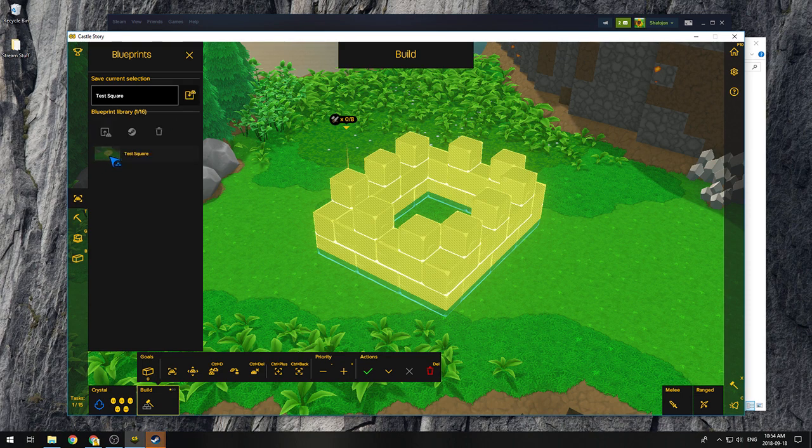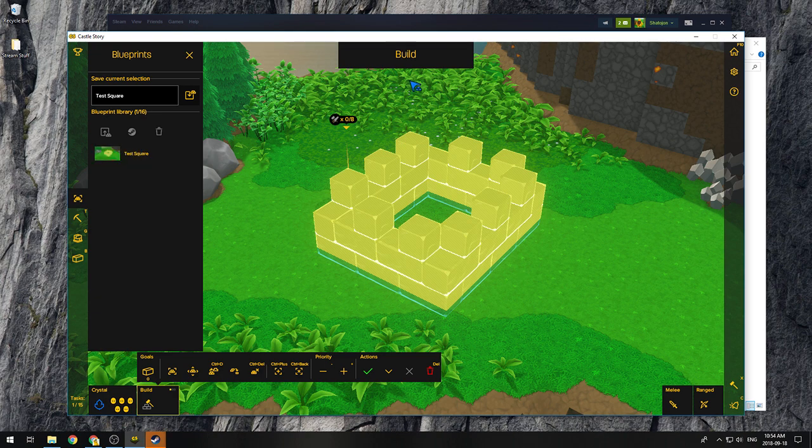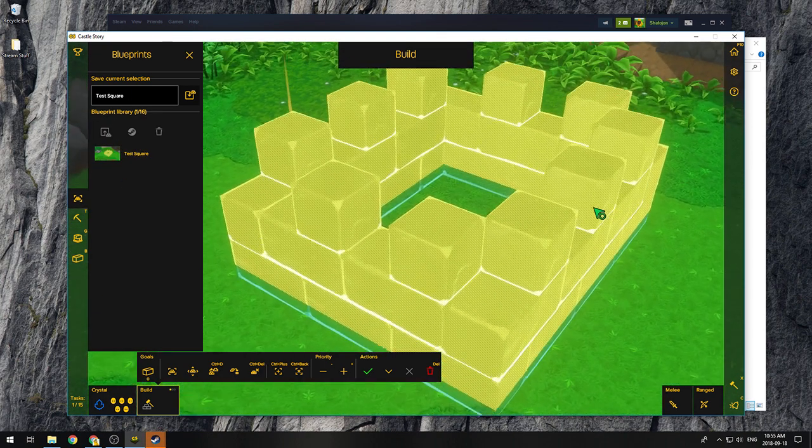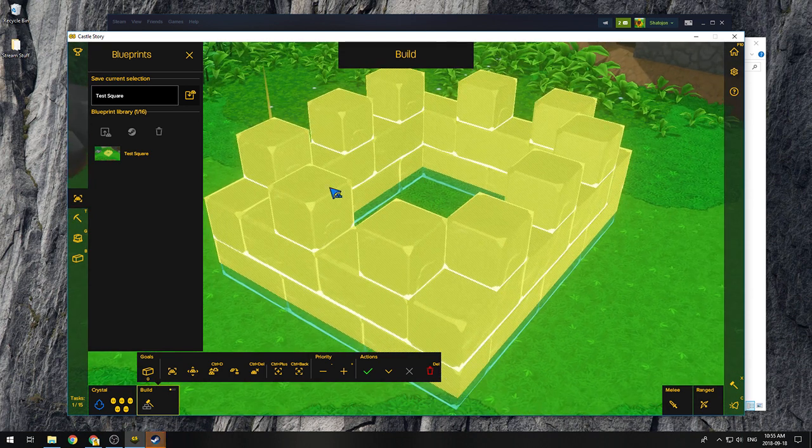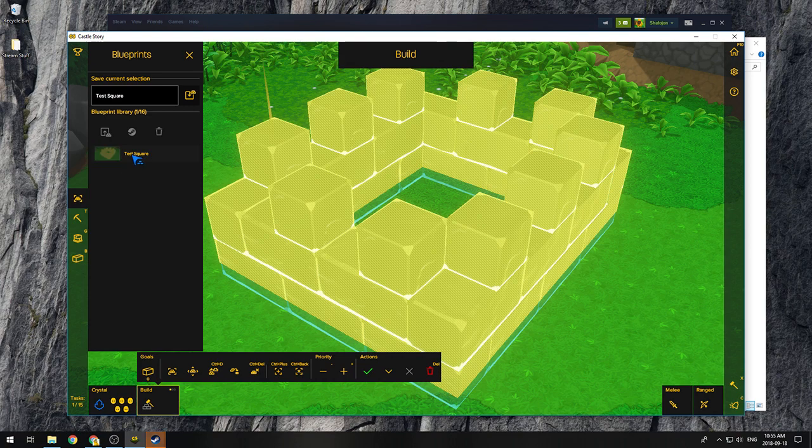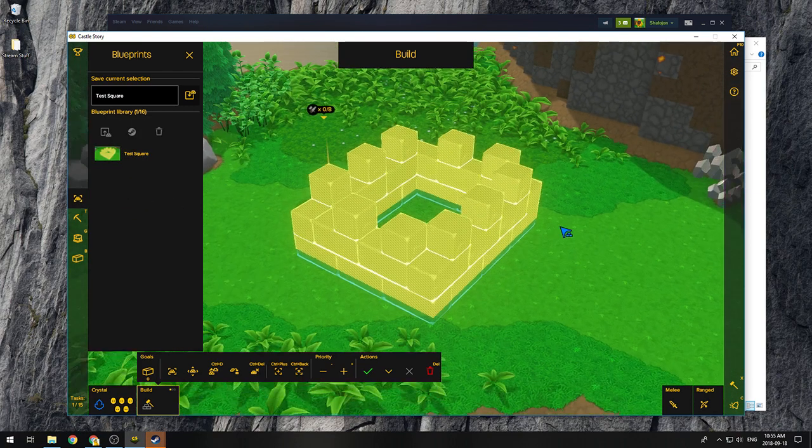And you're going to notice that the screenshot that shows up here, that's the one that's going to show up on the workshop. It is whatever your screen is right now, not including the UI. So if you want it to be closer, don't be afraid to zoom in real nice and then save again with the same name. It'll override this one and change the thumbnail.